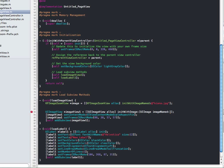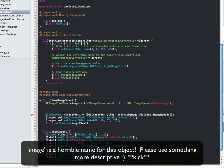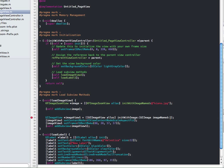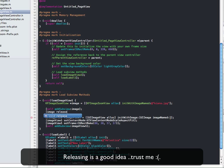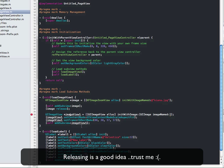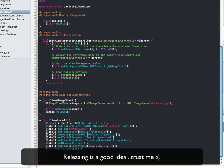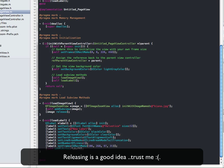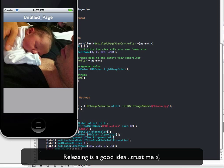Awesome. So we've created it. Next step is we need to add it to our view. So: self addSubview:image. Sweet. And then we want to release it. Alright, let's test this out. Okay, that's better.